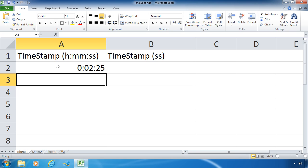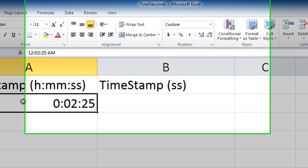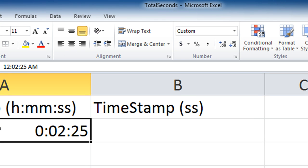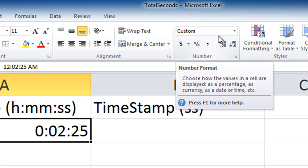When I go back and select the cell, I want to draw your attention to the number format on the home tab in the number group. This little drop-down box now says custom; before it said general.